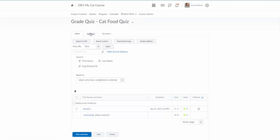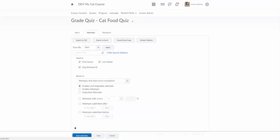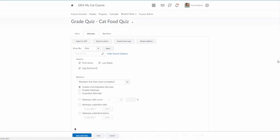There is also an option to click on attempts which will sort this page by all attempts, so it'll say like attempt one, attempt two, attempt three for a particular student.